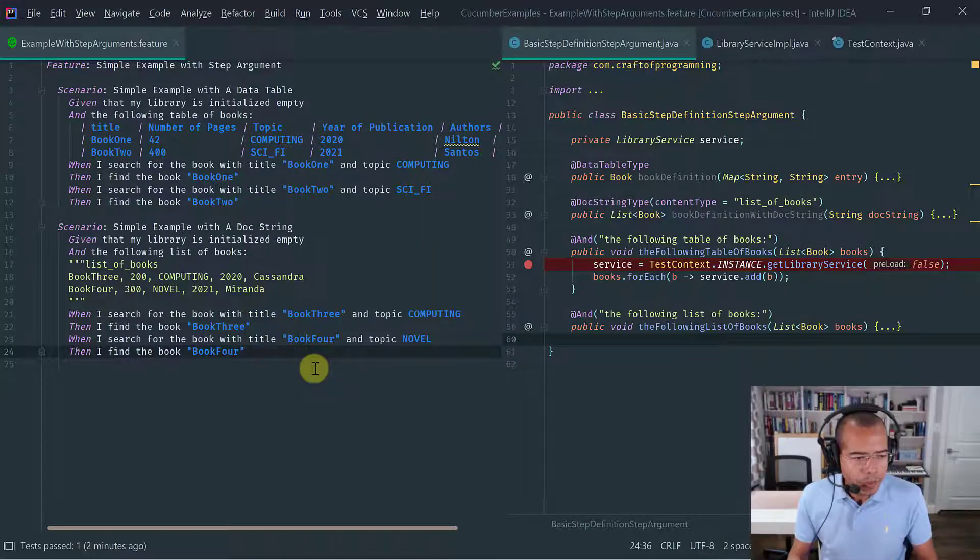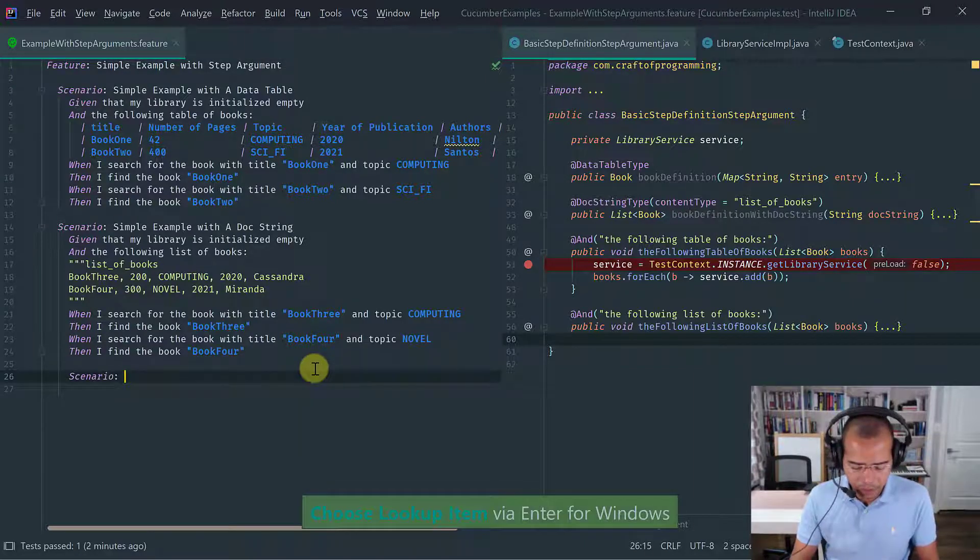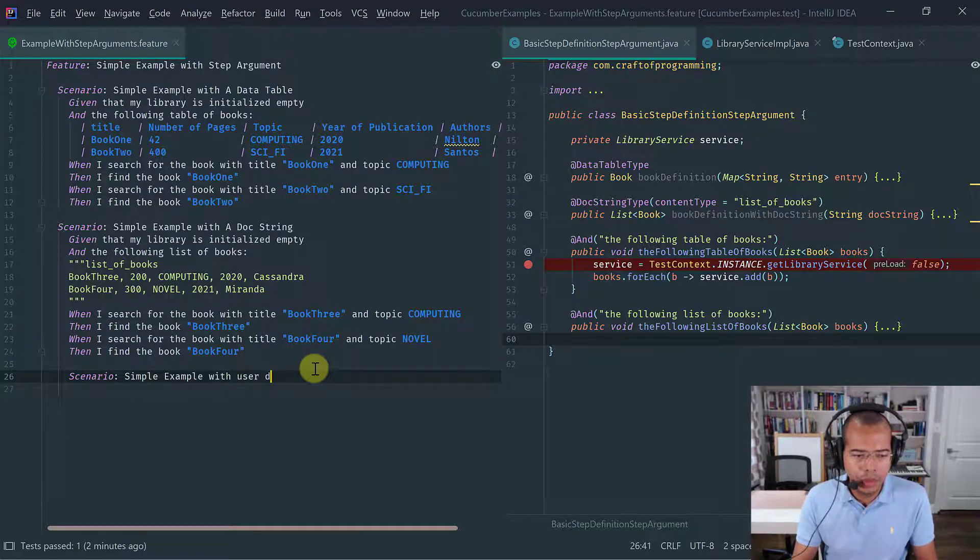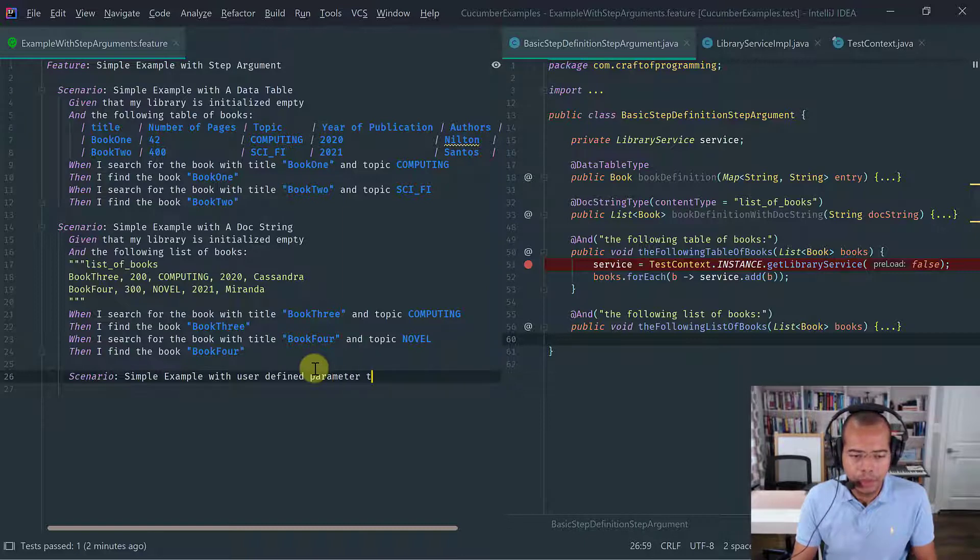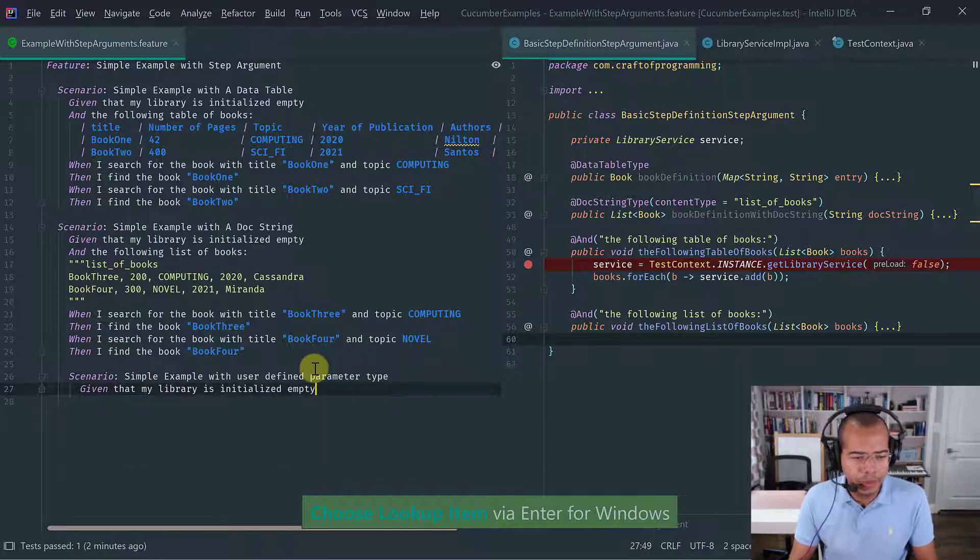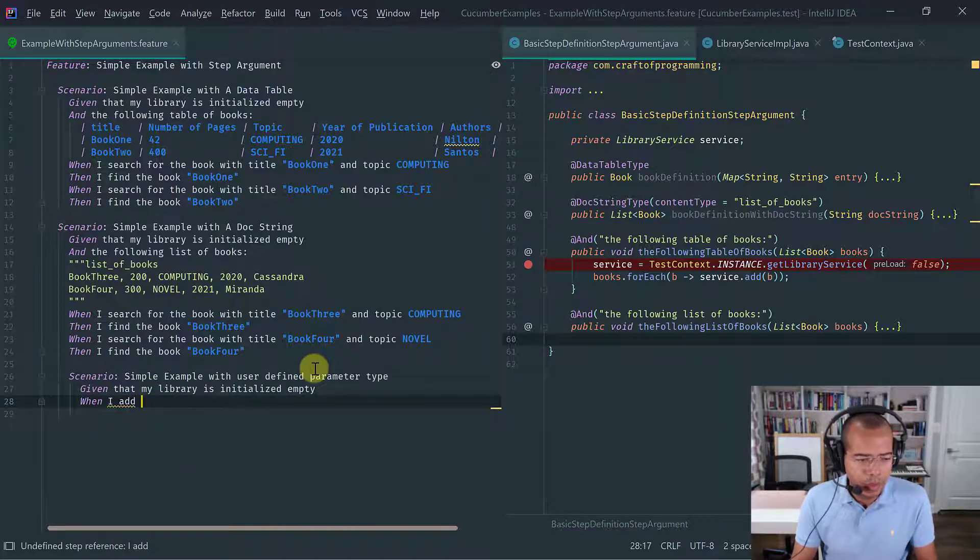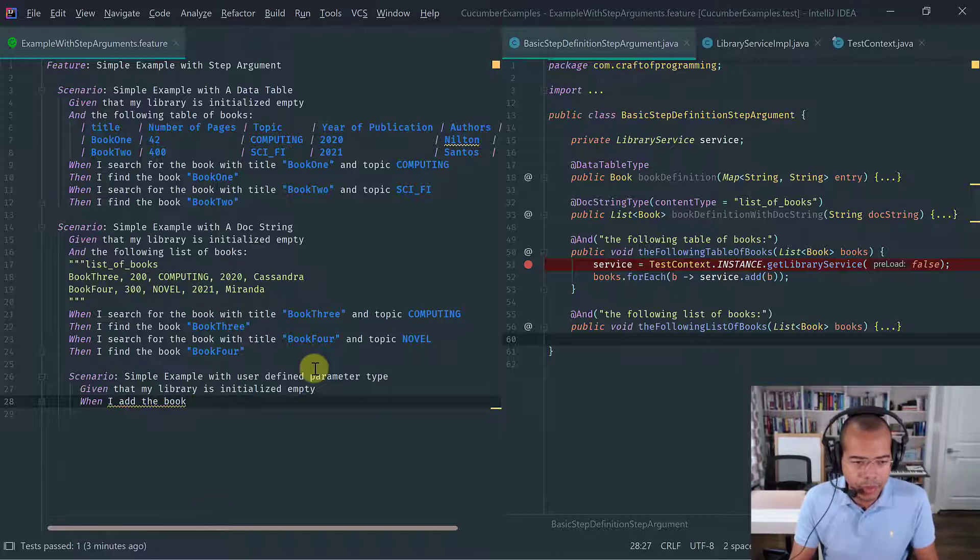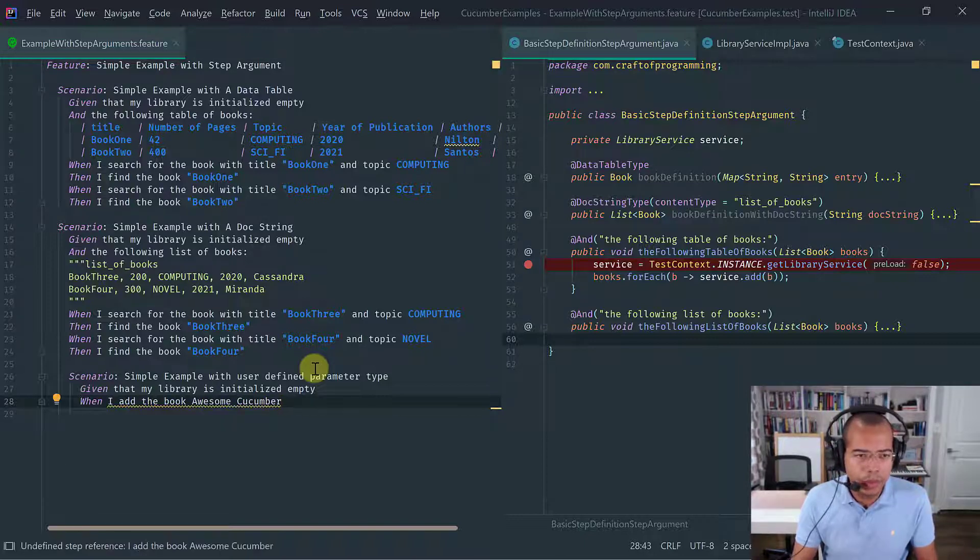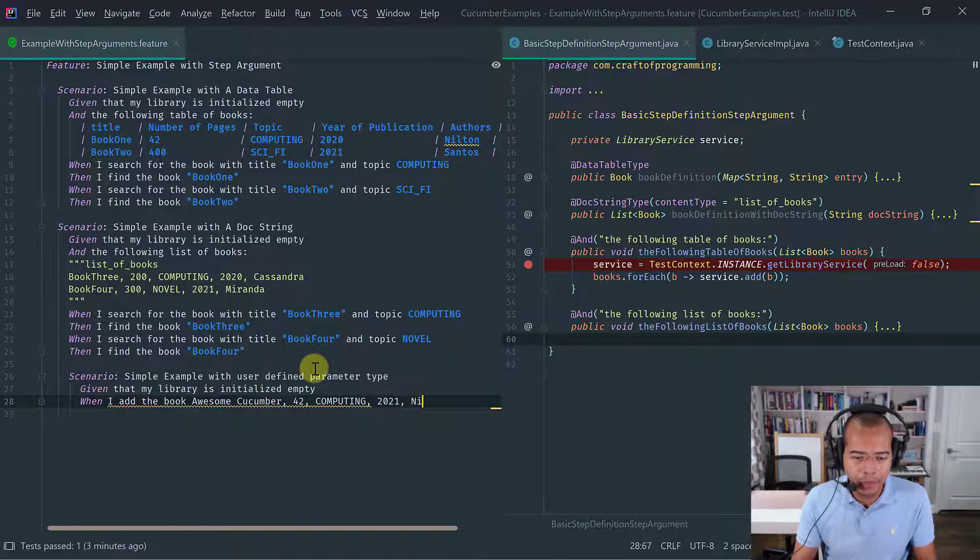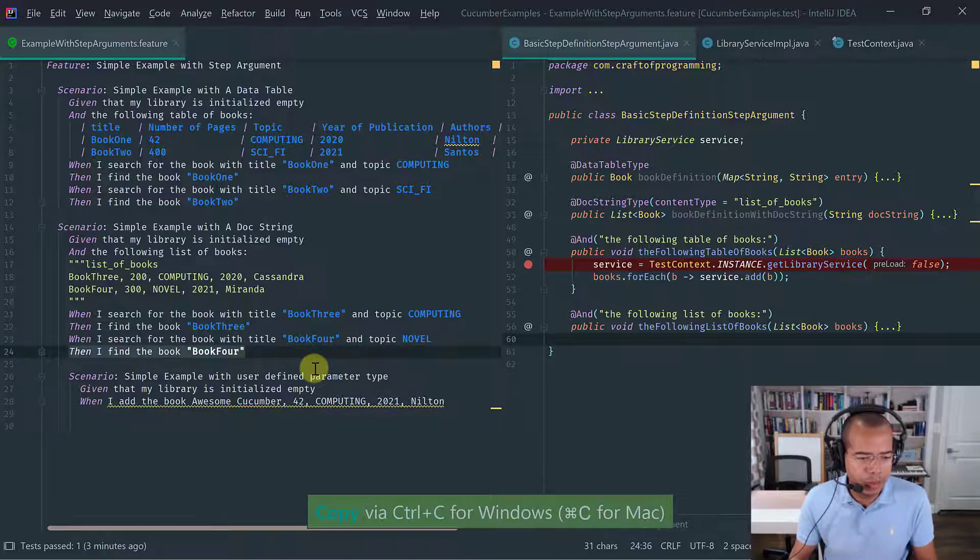So let me write a simple scenario here. Let's call it simple example with user defined parameter type. And as usual, given that my library is initialized empty, what I want to do is when I add the book and let me define the metadata for the book that I want to add. Let's say awesome cucumber is the title of the book. And as usual, it's got 42 pages. It's a computing book published this year by yours truly. And I just want to say that then I find the book.